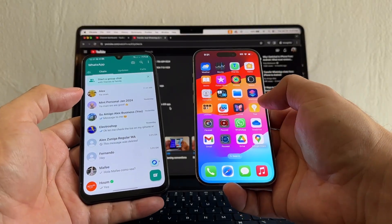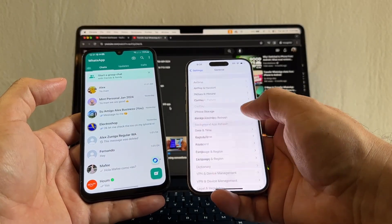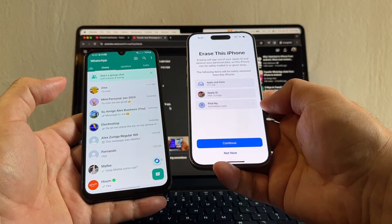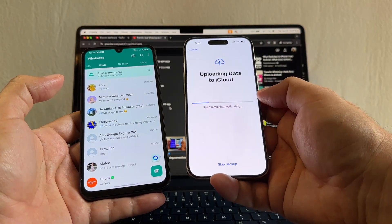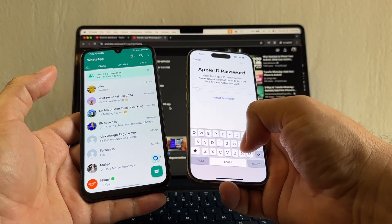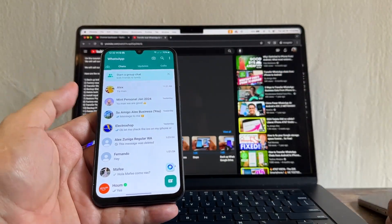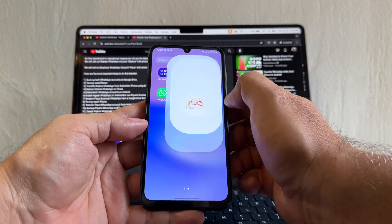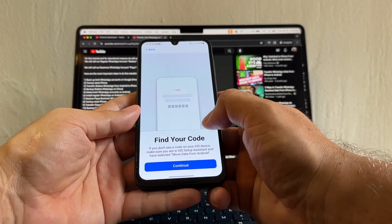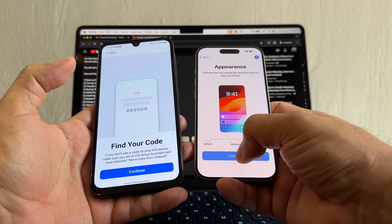Unfortunately we need to factory reset the iPhone 15 Pro. Go to Settings, General, scroll down, Transfer or Reset iPhone, Erase All Contents and Settings, Continue, Erase iPhone. It says uploading data to iCloud — this can take a minute or longer. Enter your password, turn off, and now the iPhone 15 Pro is factory resetting so we can run Move to iOS again. Open Move to iOS on Android — agree, continue, agree, don't send — and find your code. The iPhone is factory reset and we'll set it up quickly.